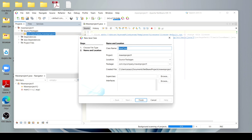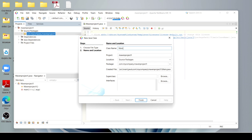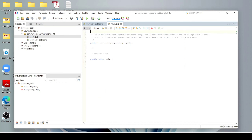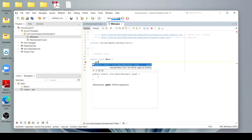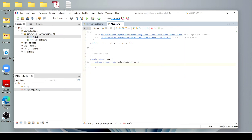I name this class as Main. Now click on Finish. After this, I create the main method using the psvm shortcut — write psvm and press Control + Space to get the hint, then click on it and press Enter.